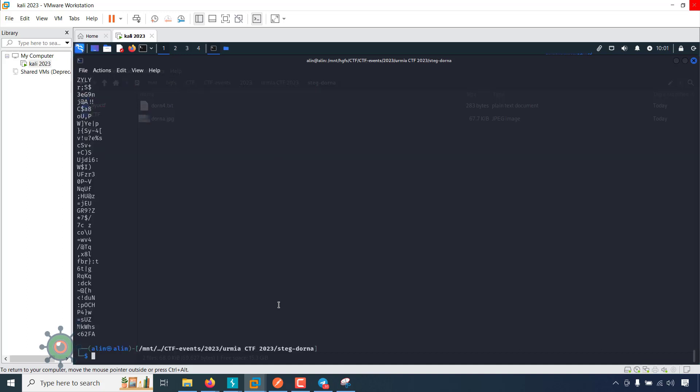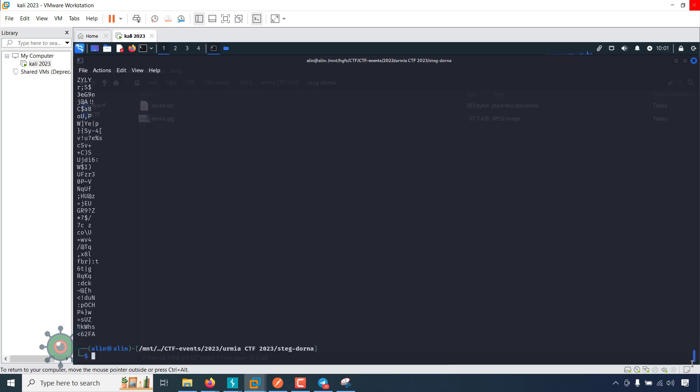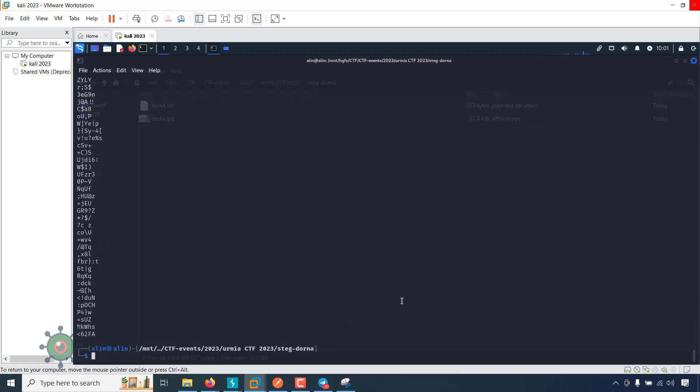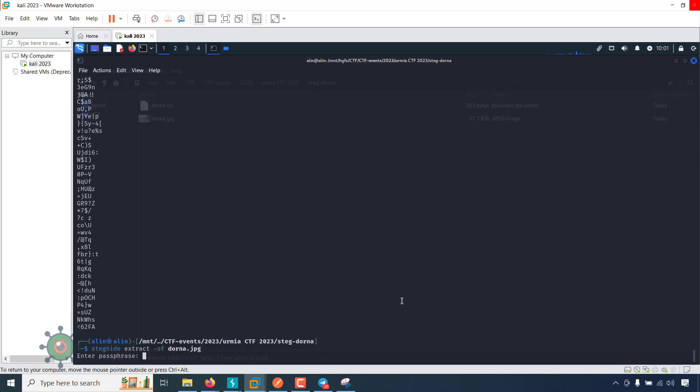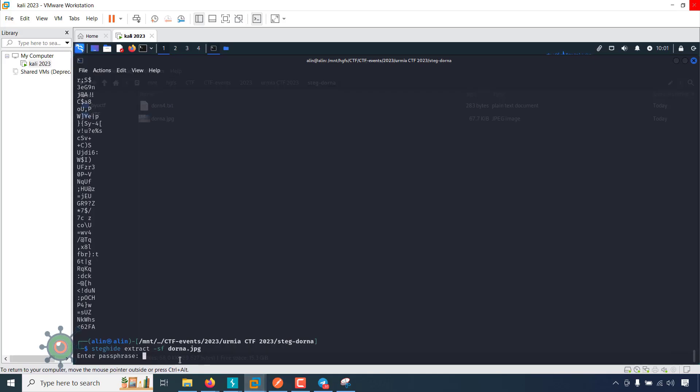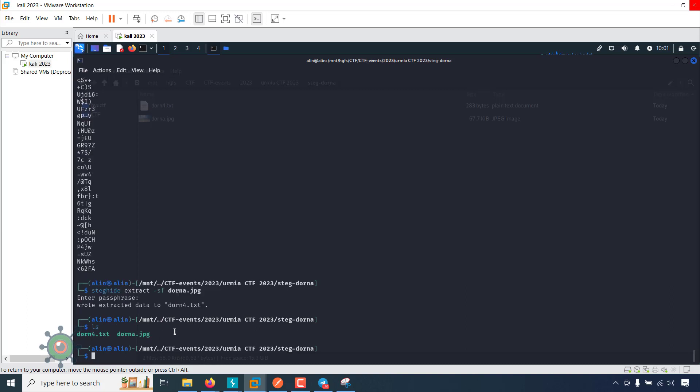So I used steghide and needed a password. I put this in and extracted the file to a txt file. You can see there.